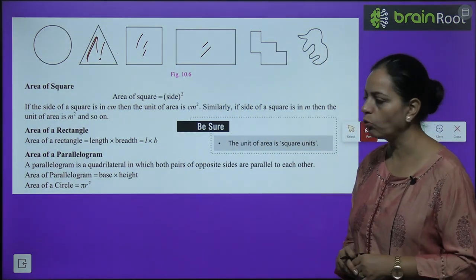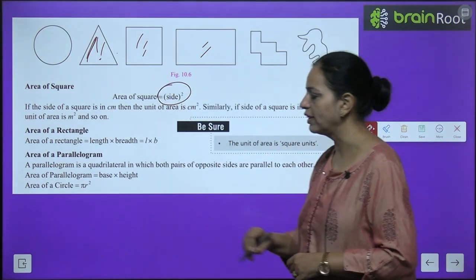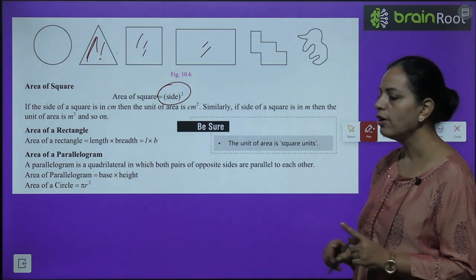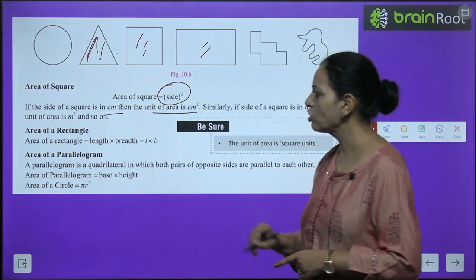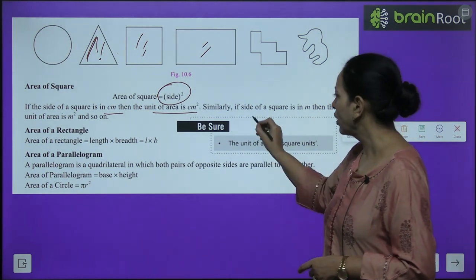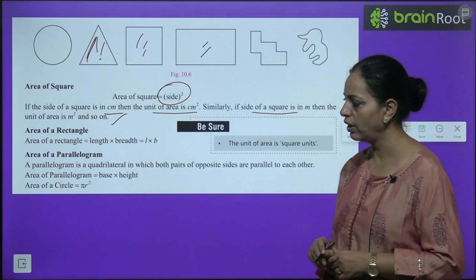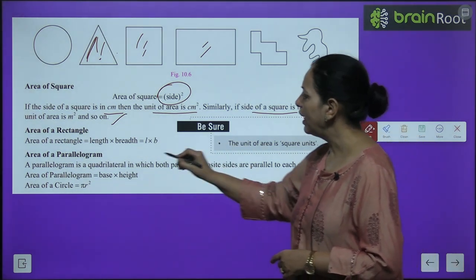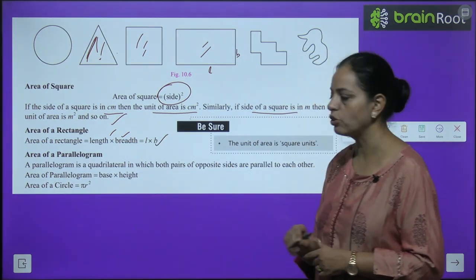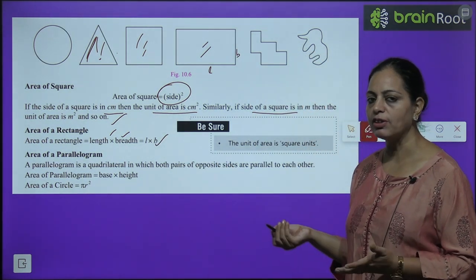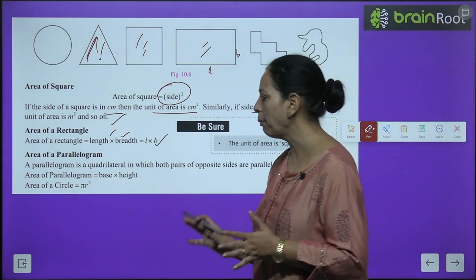Formulas for area: Area of square = side × side. If the side is in centimeters, the unit is cm². If in meters, the unit is m². Area of rectangle = length × breadth (L × b), with units cm² or m² depending on the given units.